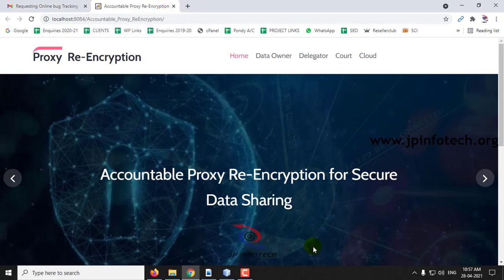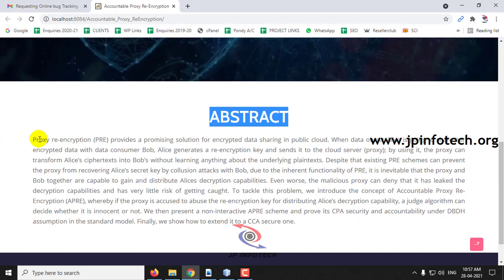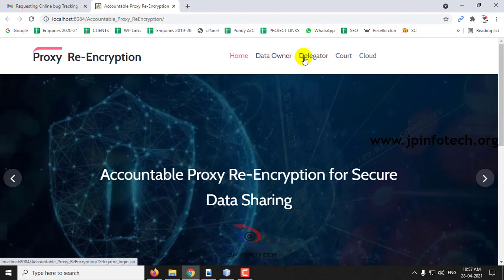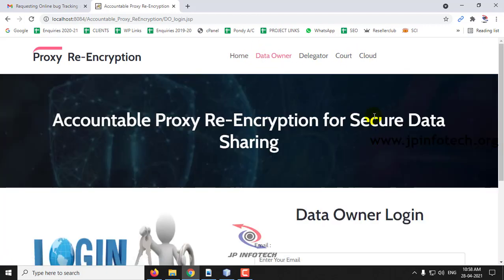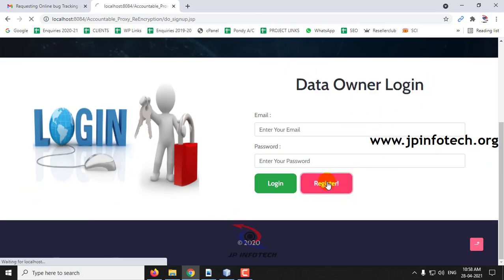Here you can see the welcome screen of the project with the project title Accountable Proxy Re-encryption for Secure Data Sharing, and also the abstract mentioned in the base paper. Here you can see the entities: data owner, delegator, data user or consumer, court, and cloud. First, we will go to the data owner part.